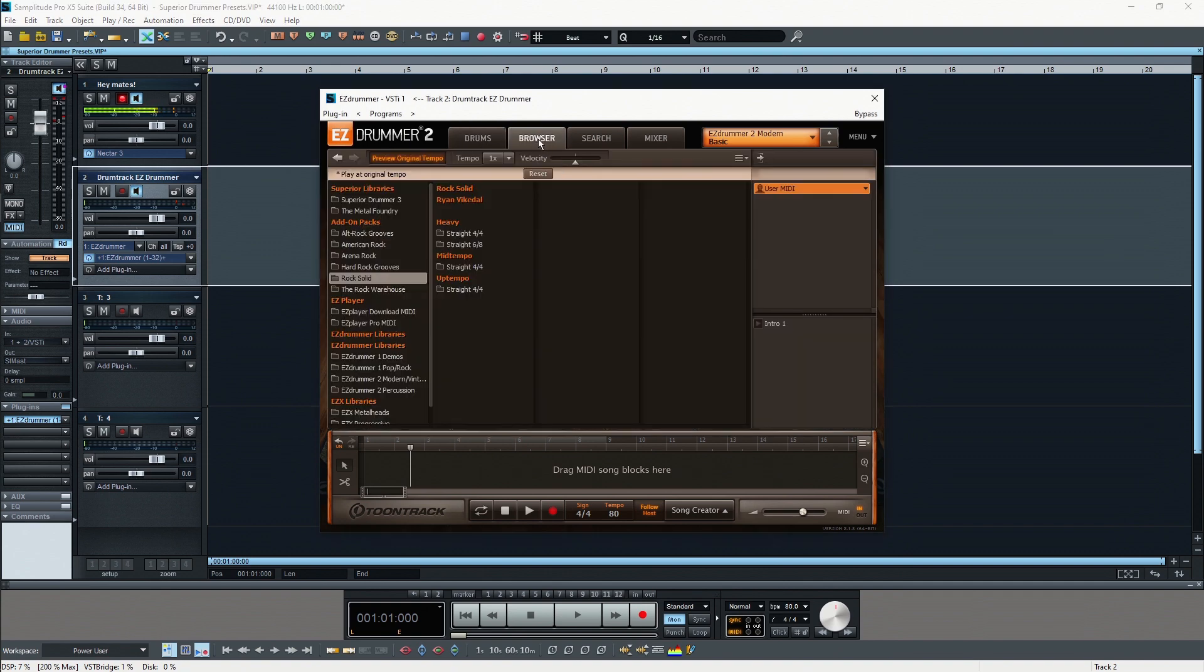The browser tab is actually a nice tool to go through the different MIDI libraries. You may now ask what is a MIDI library?